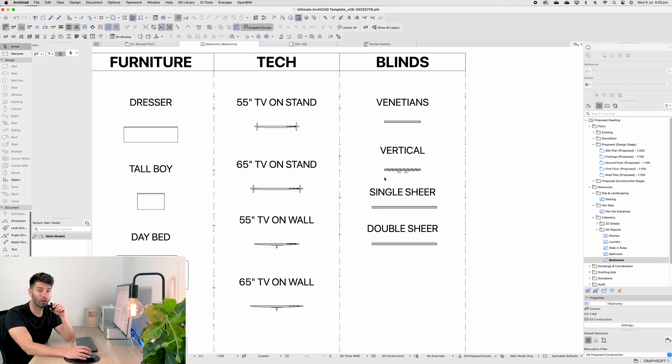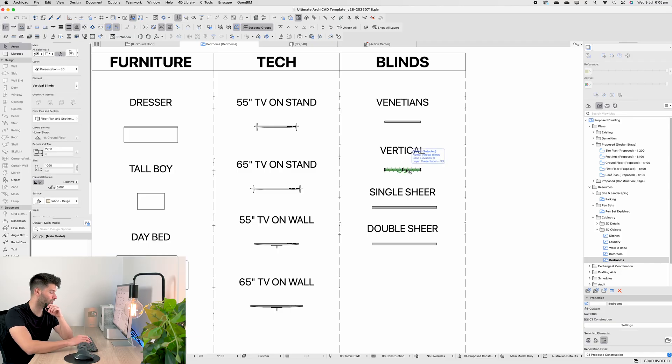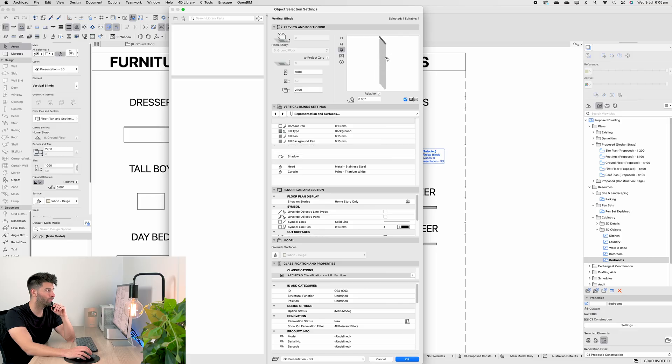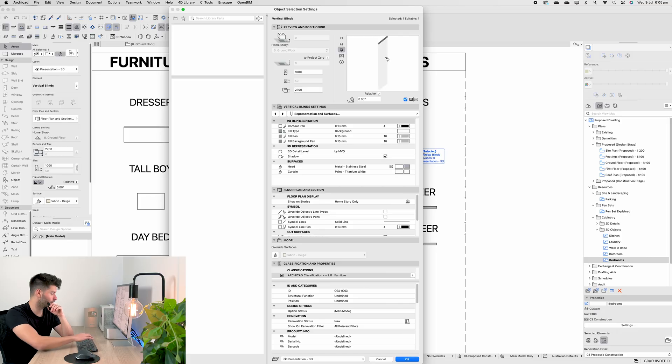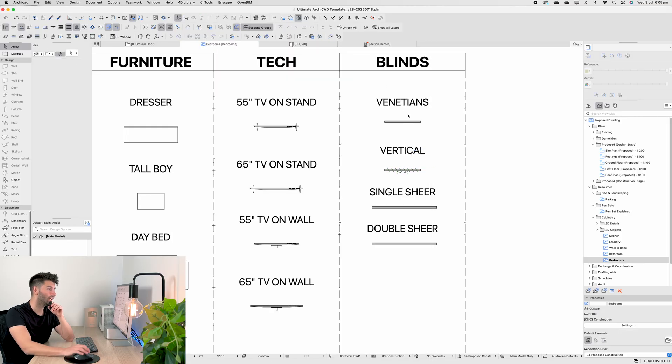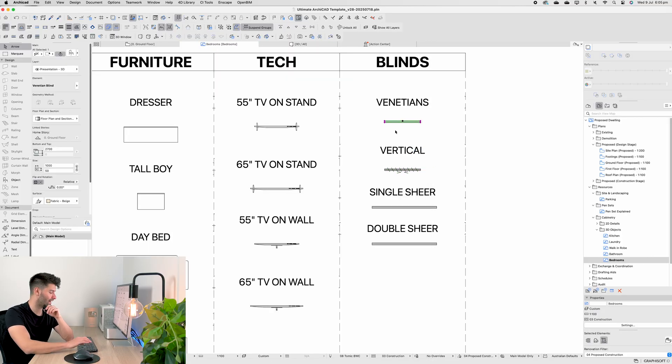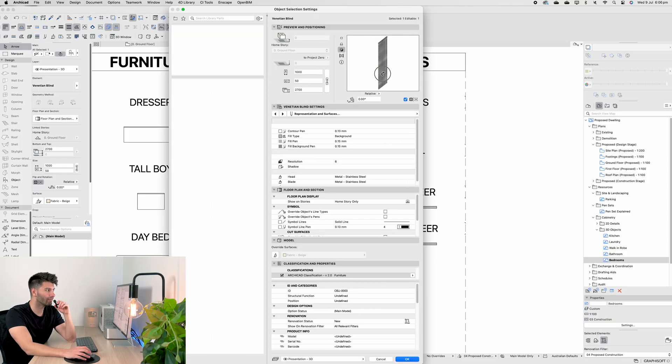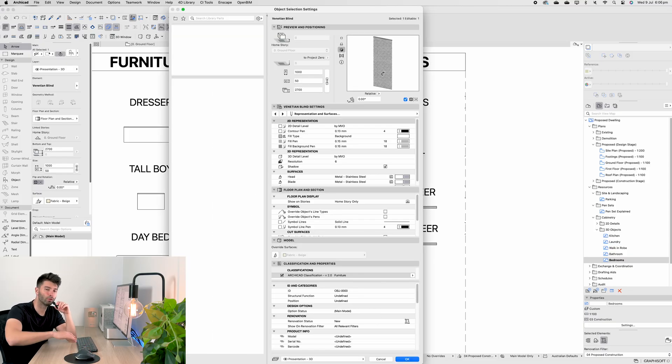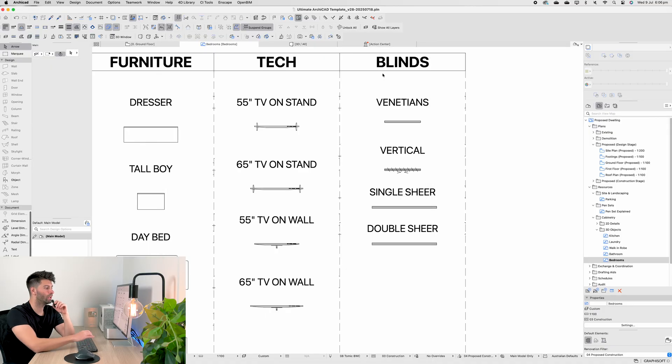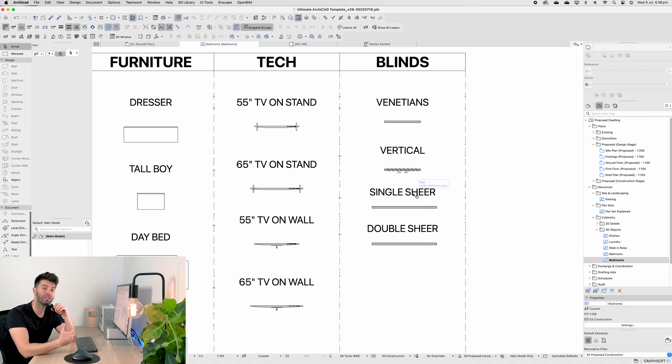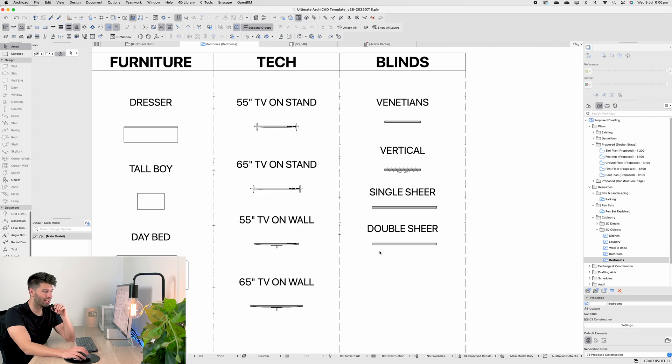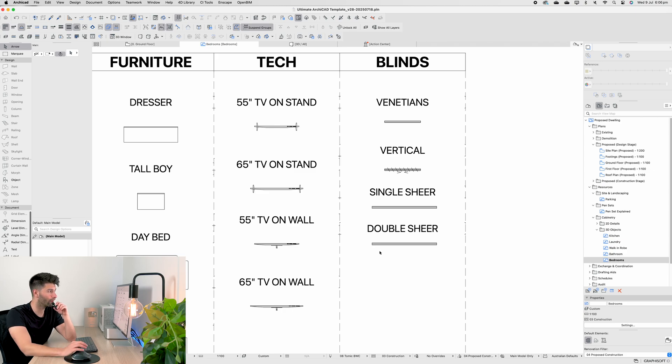And then finally, we have our blinds, our Venetians, our verticals, our sheer curtains and our double curtains. So for those of you who aren't aware, vertical blinds look something like that, relatively generic in low end housing here in Australia. And then our Venetian blinds, you know, your typical Romans going up and down. So we have our choice of pretty much all the typical blinds available to us except roller blinds because I haven't been able to find good roller blinds to add to this template just yet.